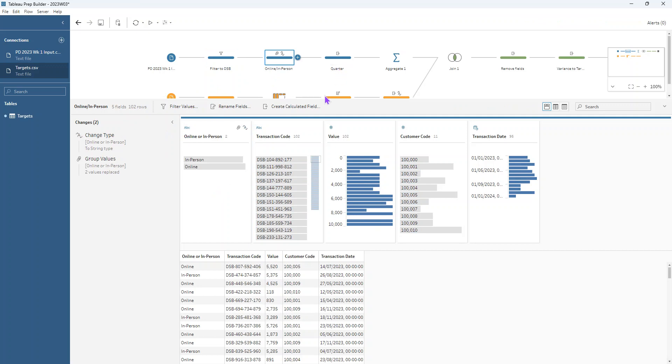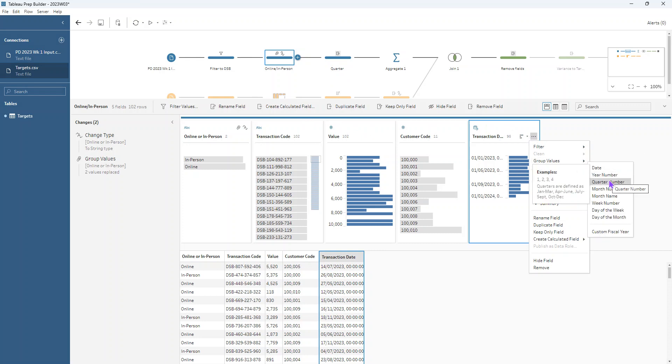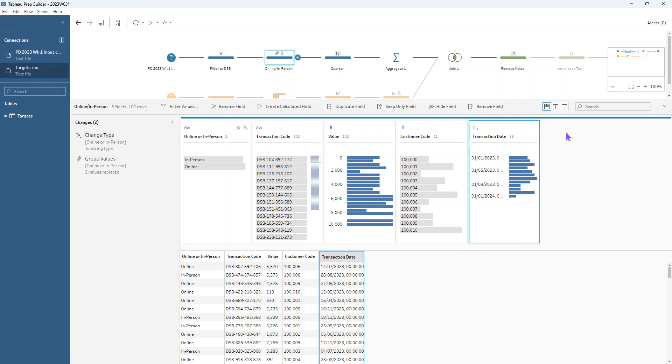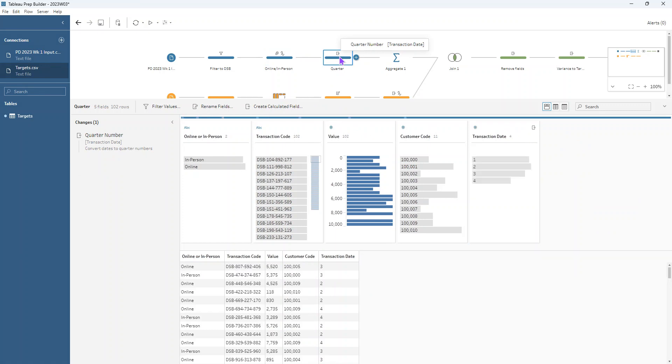And then we want to extract the quarter from our transaction date. So we go to the date field, we go convert dates and we find our quarter number there. And we choose that. So again, that's nice and simple. That just returns us numbers one to four for each of those quarters.